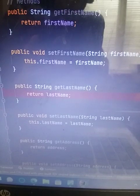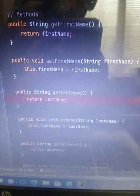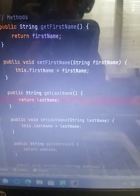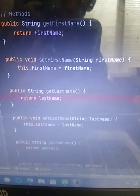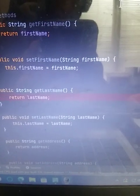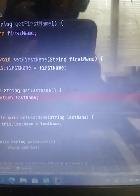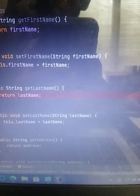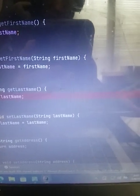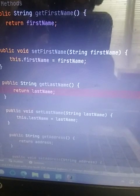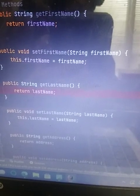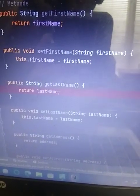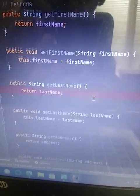Public string, I did get first name for the methods. And then I did return first name. And then I did public void set first name, string, which is important. And then first name. And then I did this dot first name equals first name. And then I did the same as you can see.